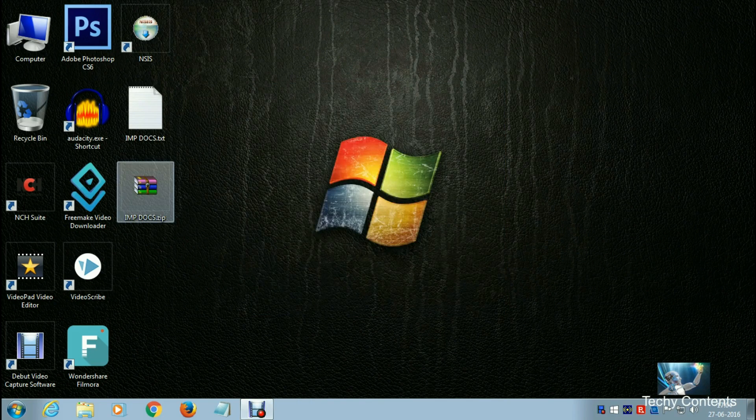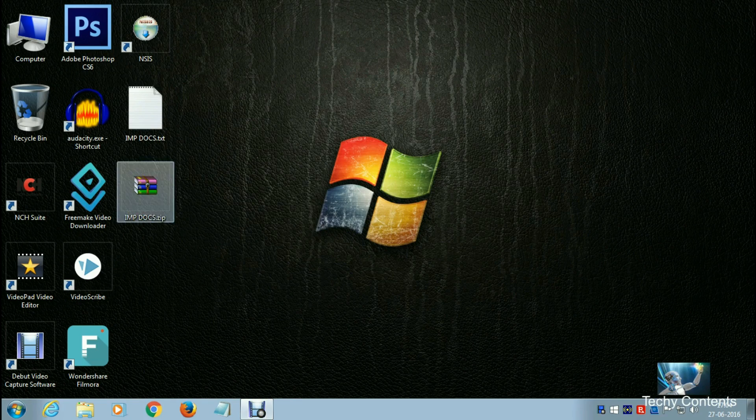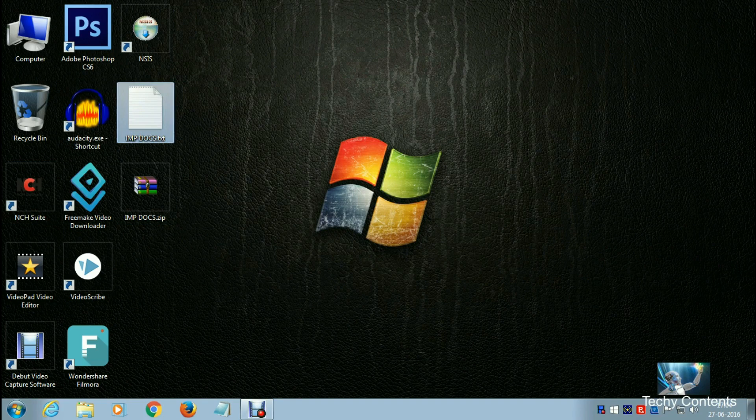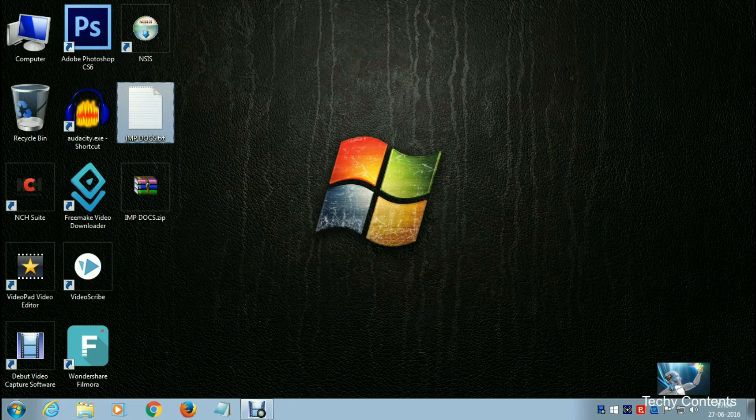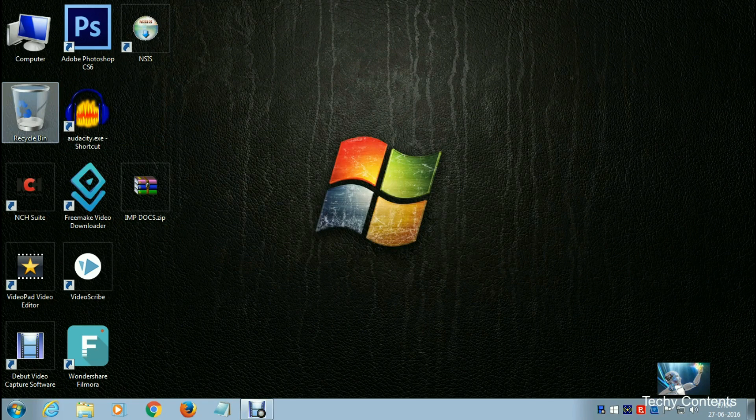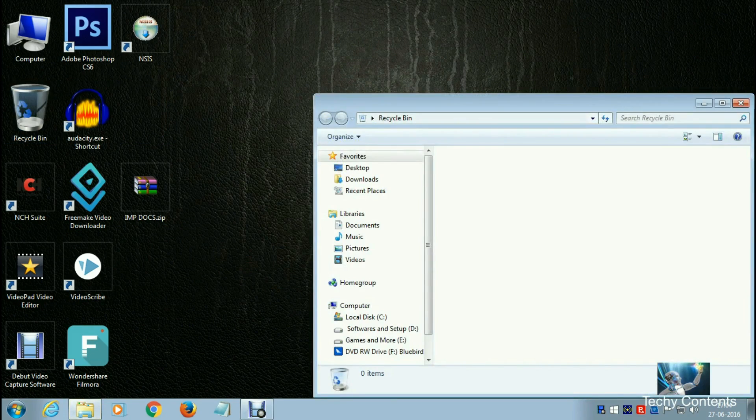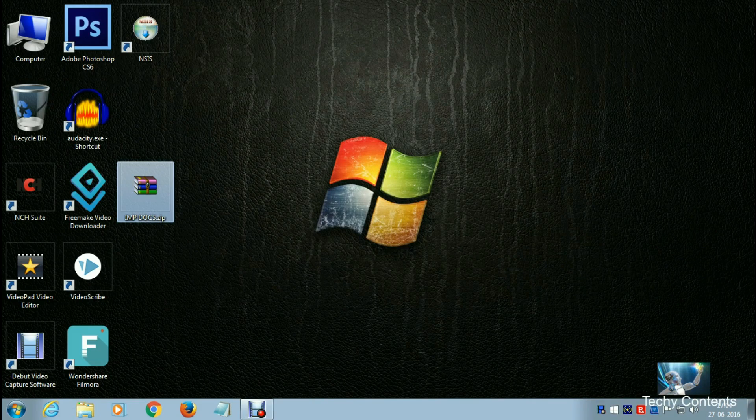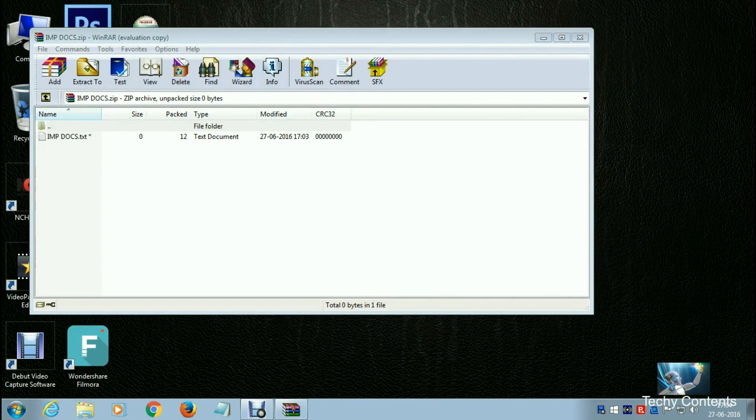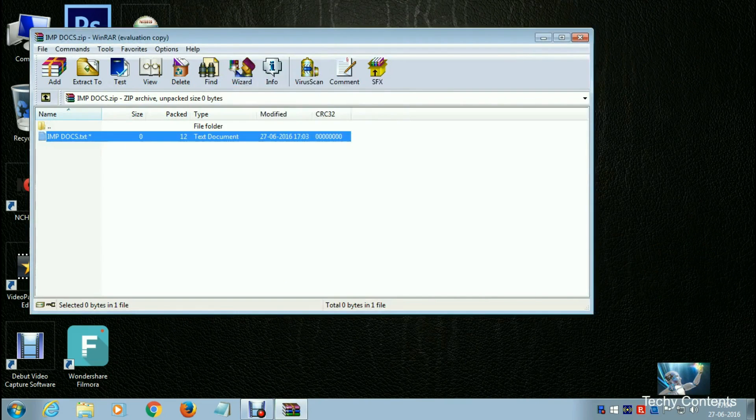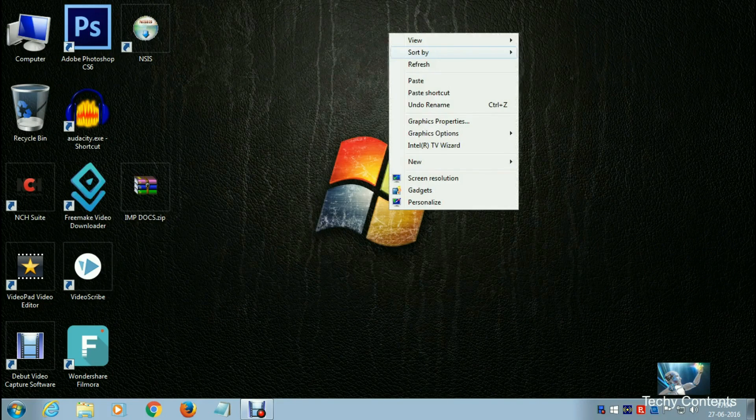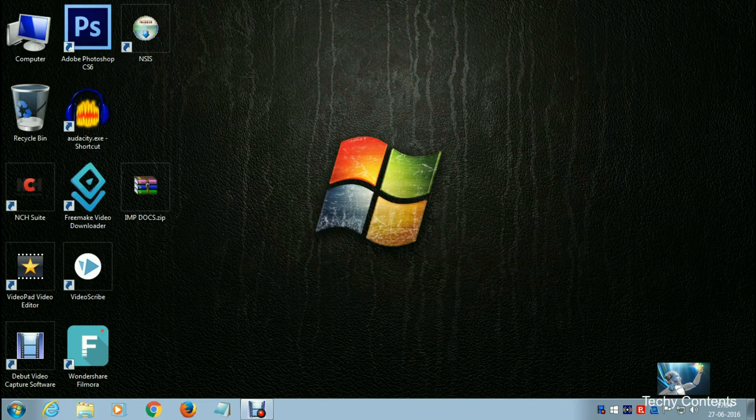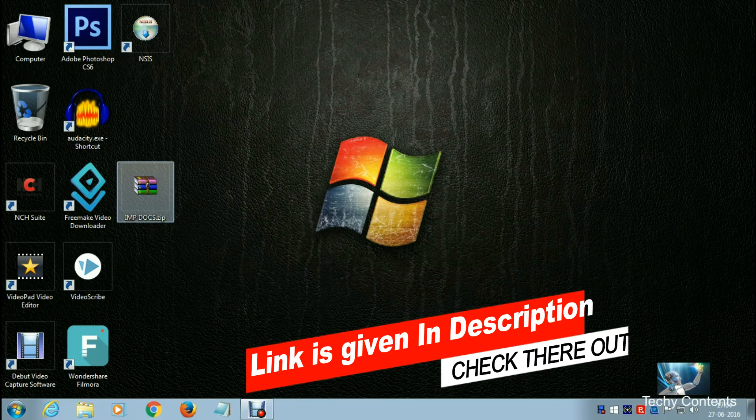We have created our imp.zip file. Before moving on, I'll delete the original file completely from the computer. The recycle bin is also empty. Now when you click on the zip file, it will ask for a password. You need to download the software from the link in the description.